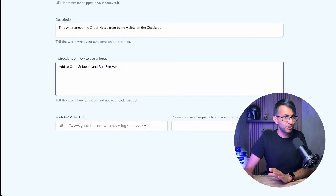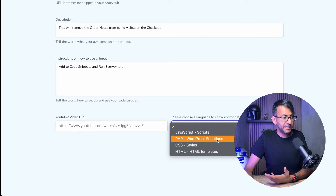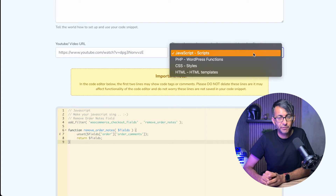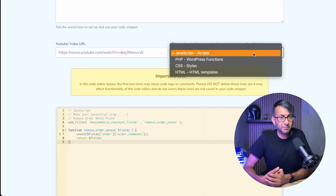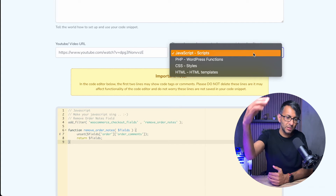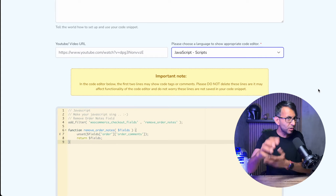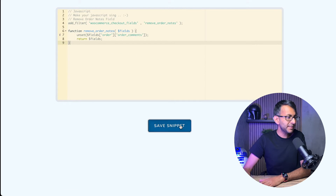Scrolling down, there's an optional YouTube video field — I don't have one at the moment. Then I decide the code type: is it JavaScript, PHP, a WordPress function? I'm going to drop in a script. You also have other options: it might be CSS style, a complete HTML template, or something that combines HTML, CSS, and script together — like what other websites do. So if you've got a favourite bit of funky code, get it in there and let the world know about it. Then I hit 'Save Snippet'.